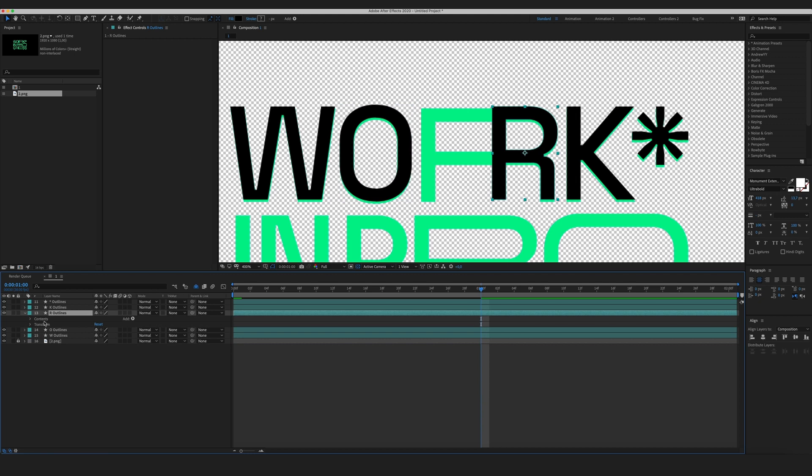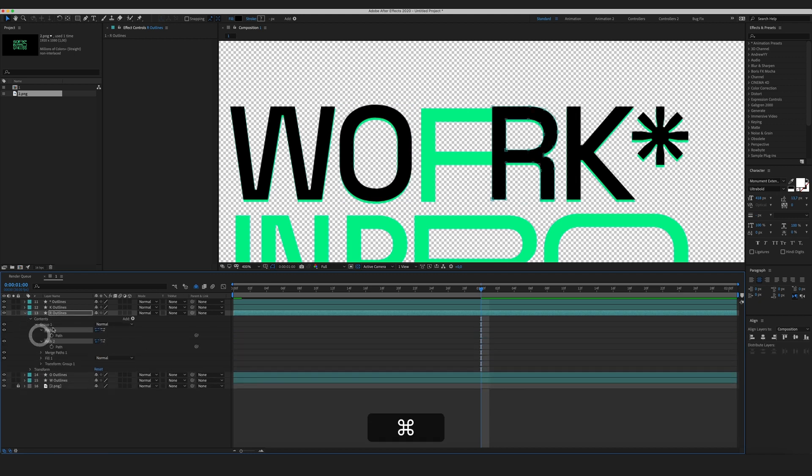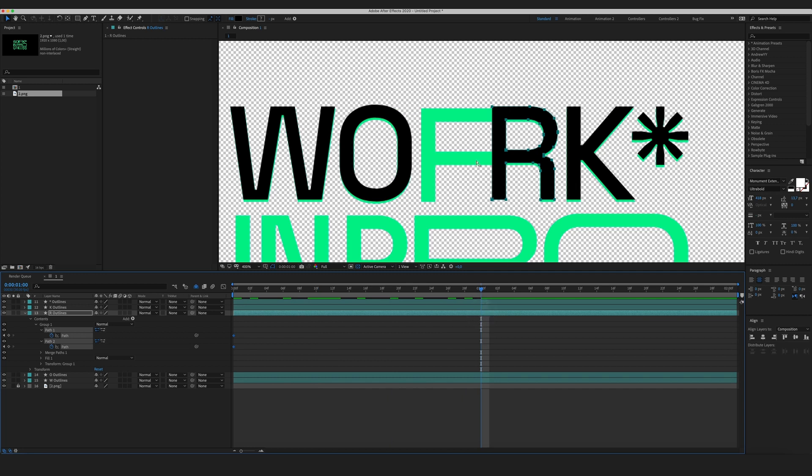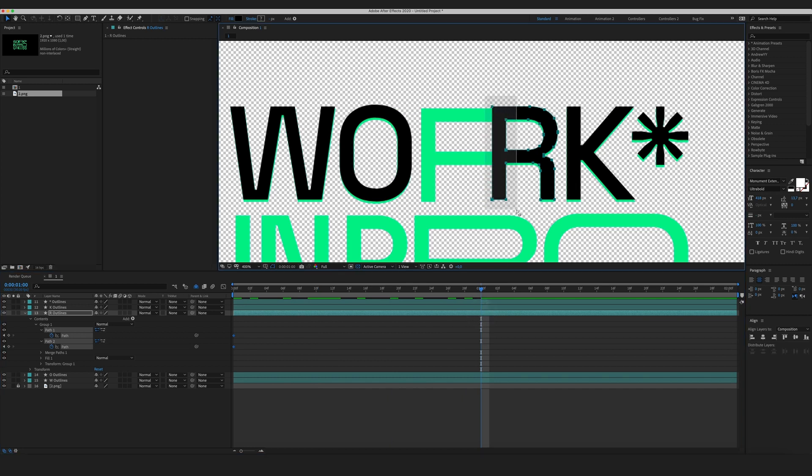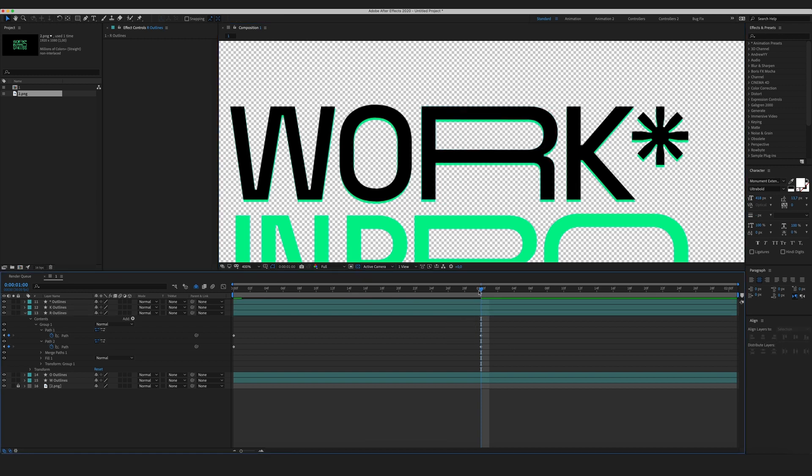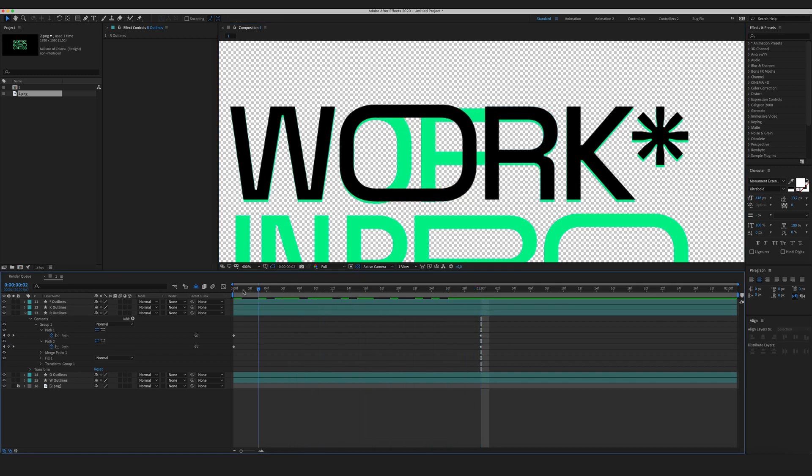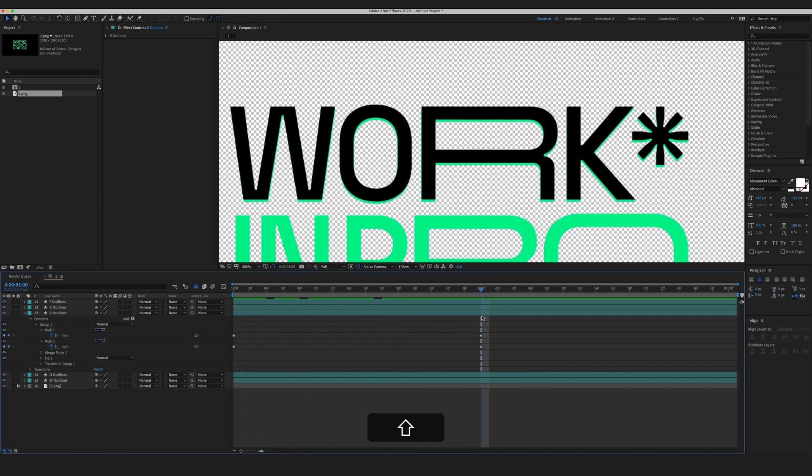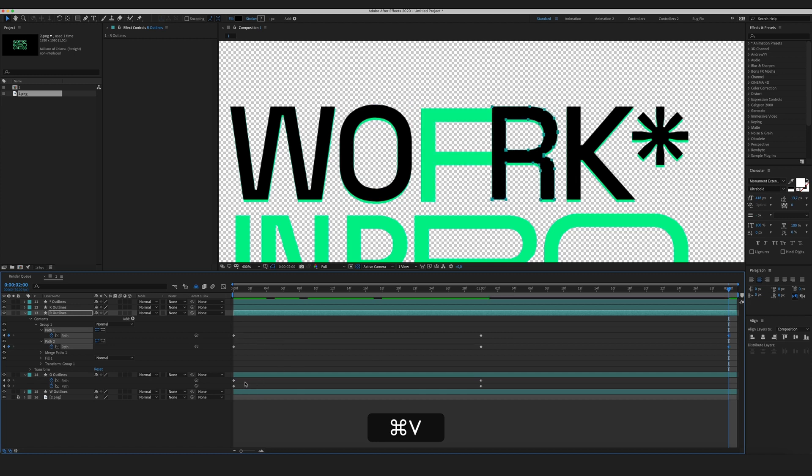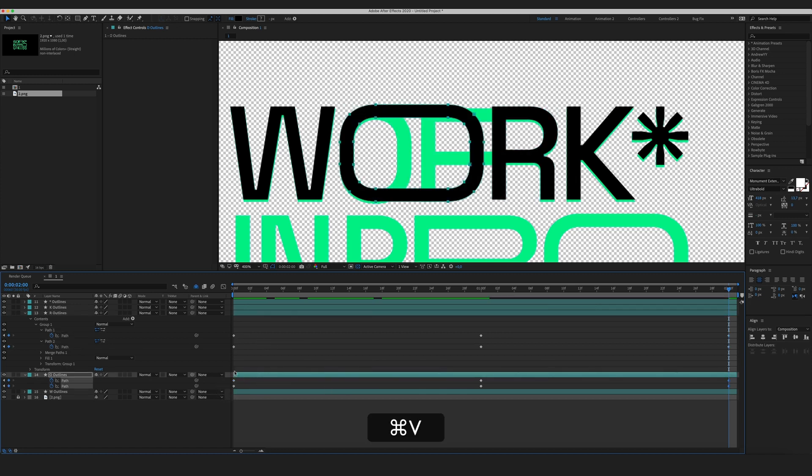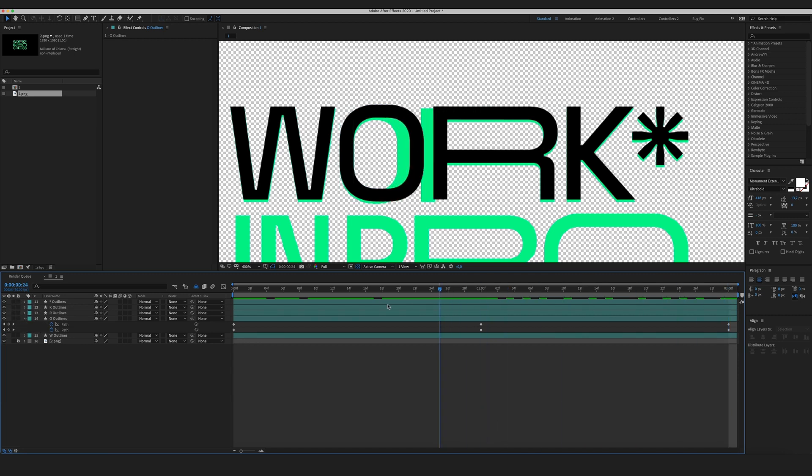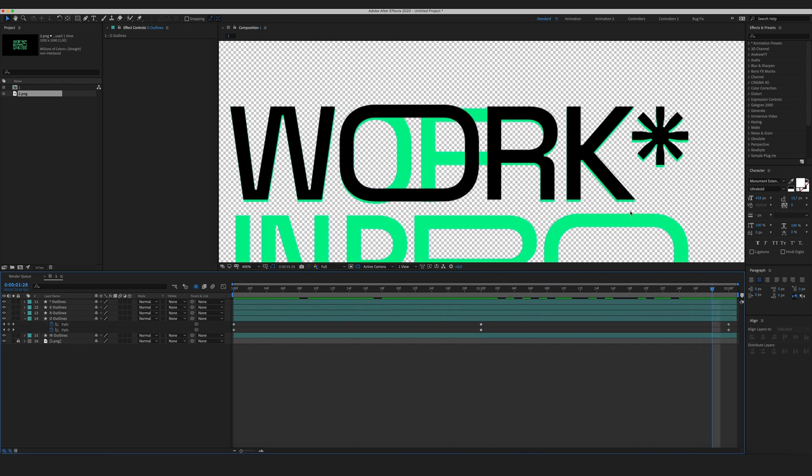Next is letter R. Same here. I need to select my paths. Go to the beginning of the composition, create some keyframes. And on the first second, I'm going to select only these points and move them in here. Now what I want to do, I'm going to copy paste my initial keyframes so we'll have a nice loop. Cool. Let's go to line 2.